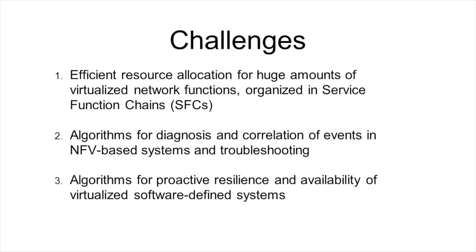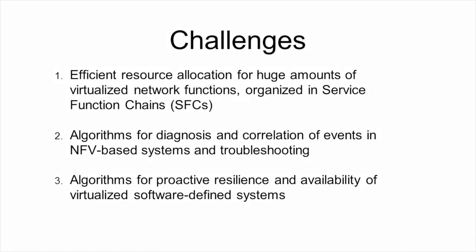And third, algorithms for proactive resilience and high availability of the virtualized software defined systems.